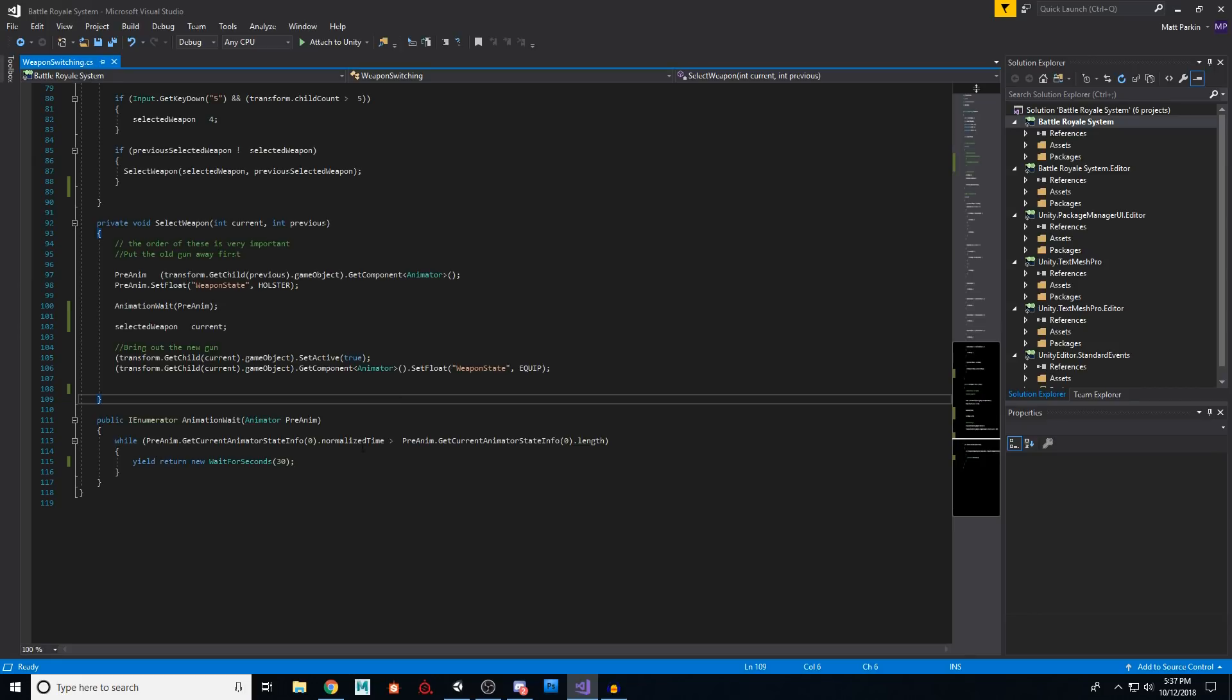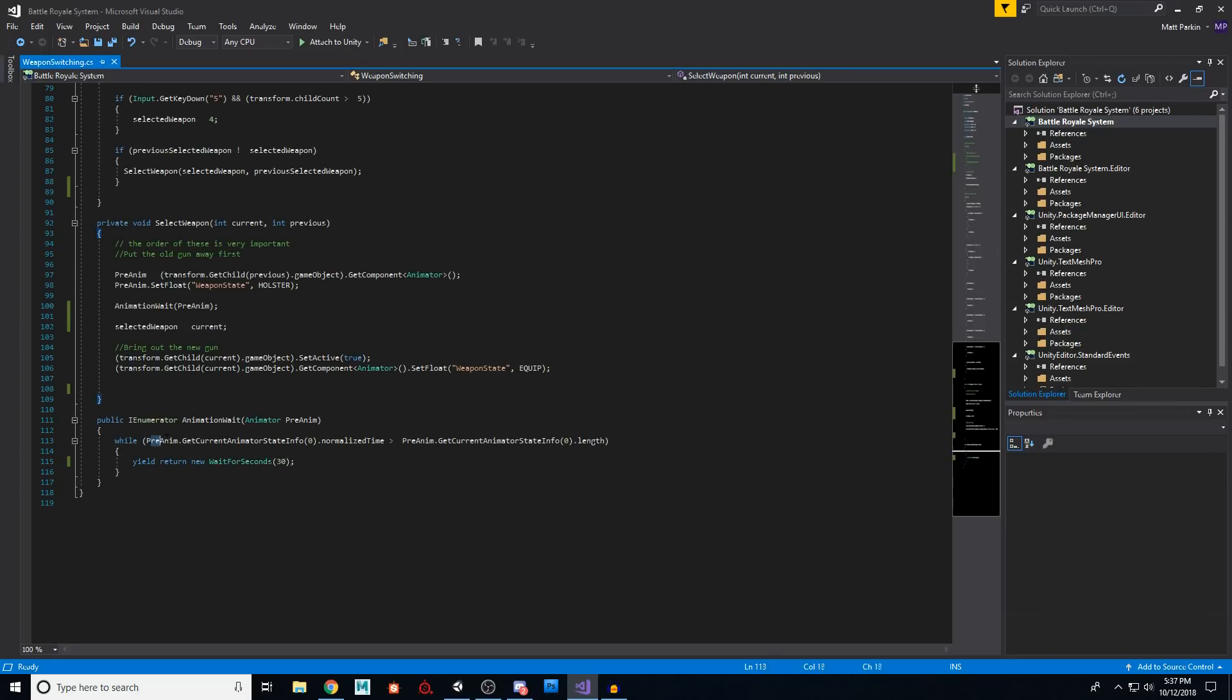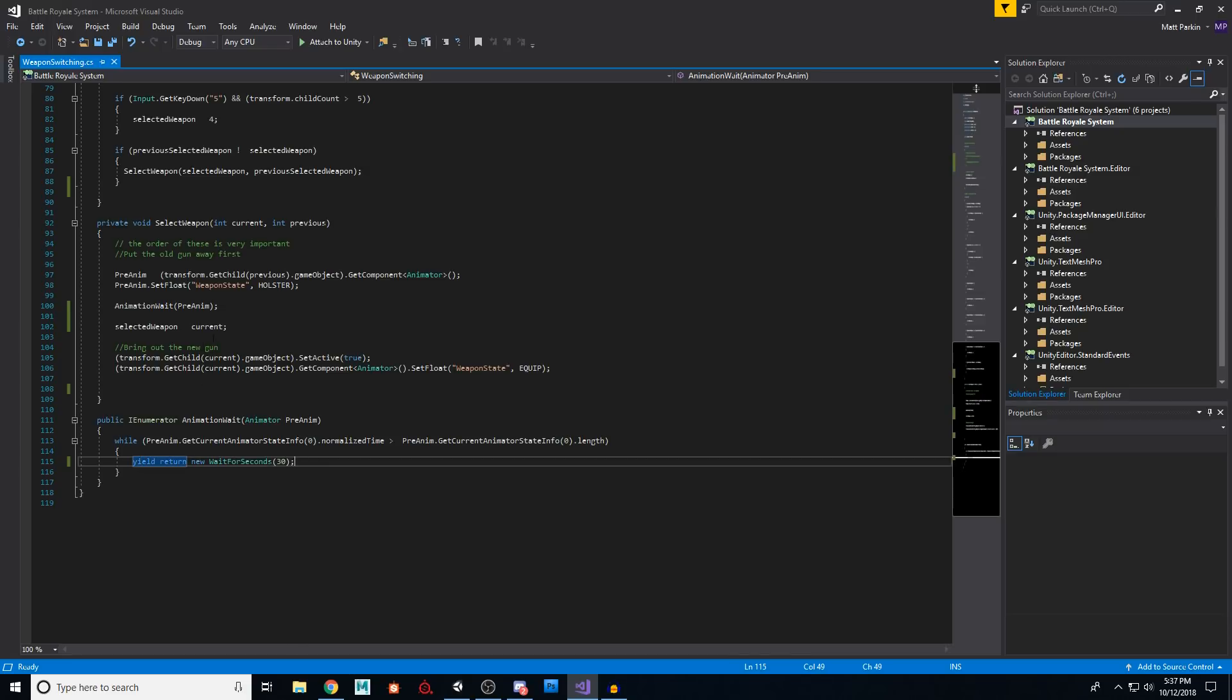while this is true, normalize time less than length, blah blah, it's saying, wait for the animation to finish playing, then wait a little bit of time and then return to this spot right here and continue to do your thing.